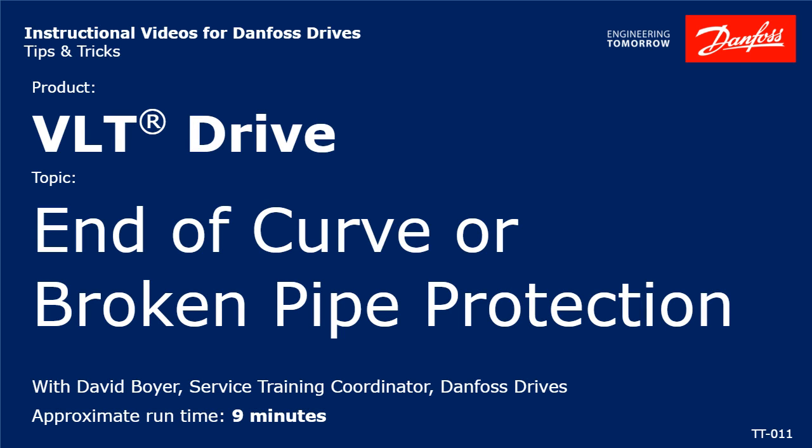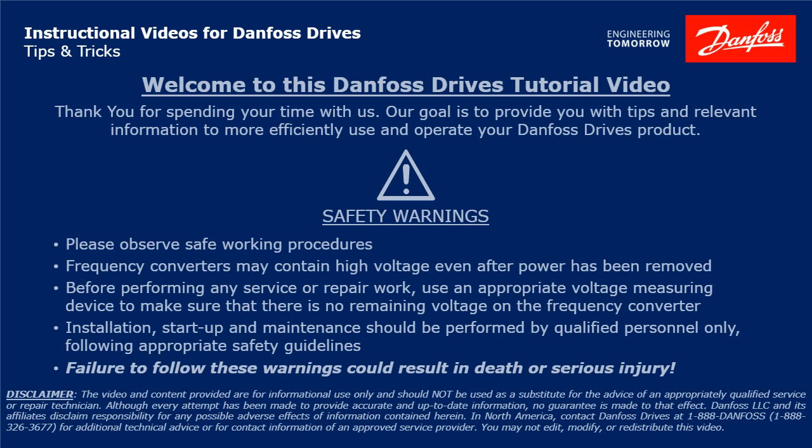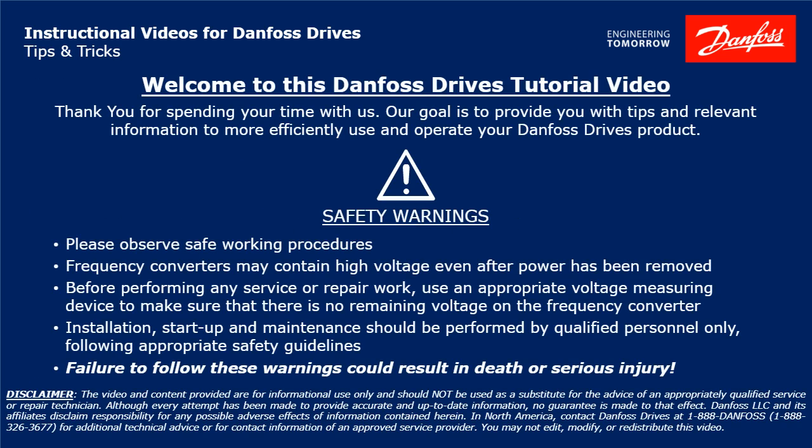Hello, I'm David Boyer, Danfoss Service Training Coordinator, and I'm going to explain the end of curve feature, also called broken pipe protection. Please take a moment now to pause the video to read the safety warnings shown here. Failure to follow these warnings could result in death or serious injury.